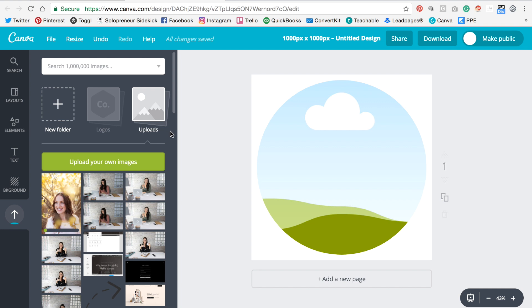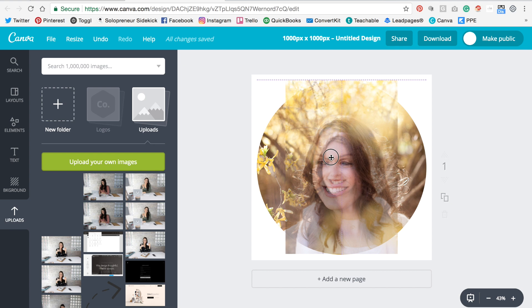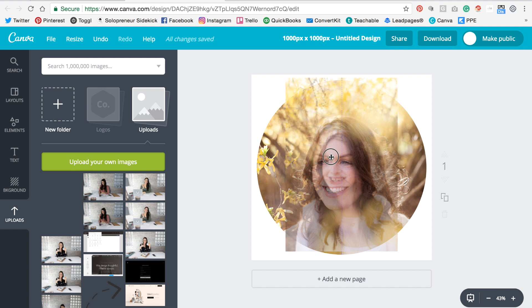So all I need to do is I'm going to click on this image. I'm going to hold my mouse down and move it over here on top of the circle. And as you can see, it's automatically going to crop into a circle for me. So I'm just going to let go of my mouse. Beautiful.